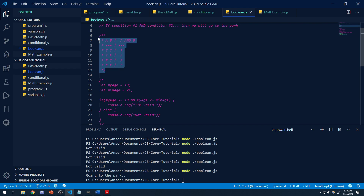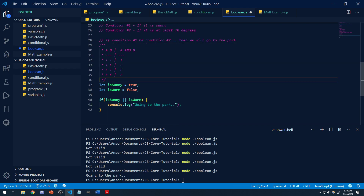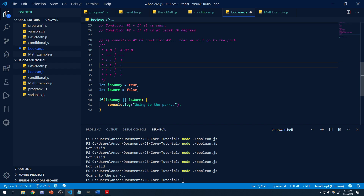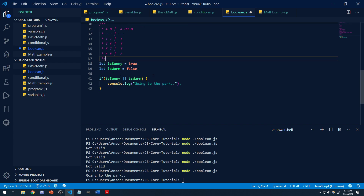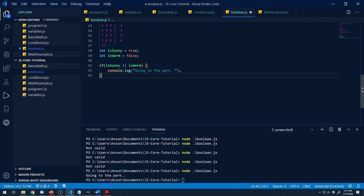Let's also draw out a truth table for OR. If both conditions are true, it's true. True OR false — if at least one condition is true, the entire thing is true. Likewise, false OR true — still true. But if both conditions are false, the entire thing is false. I highly suggest you guys look up truth tables — it will definitely help you understand these logical operators.